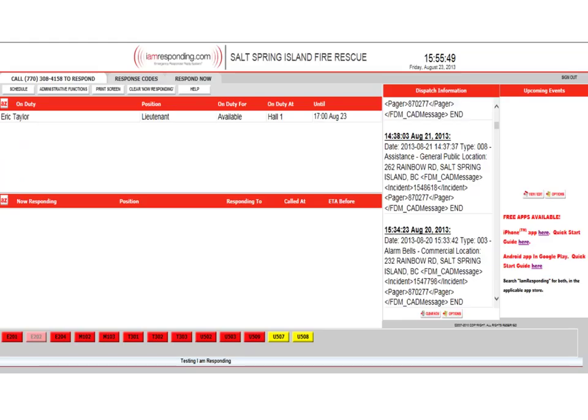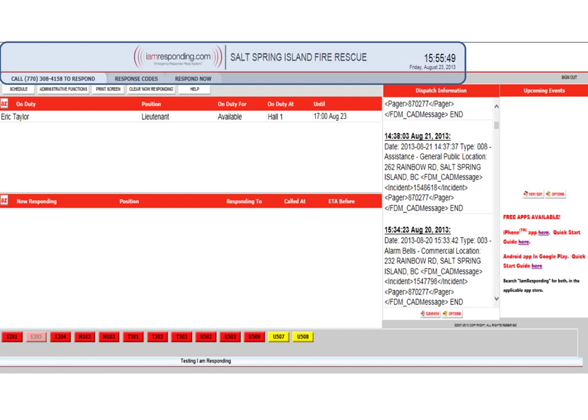This is the desktop view of the I Am Responding homepage. Once you log in, this is the view you'll see on a desktop. We'll go through each one of these sections in more detail. At the top you can see it's registered to I Am Responding, Salt Spring Island Fire Rescue, and it's time-stamped each time there's an event.